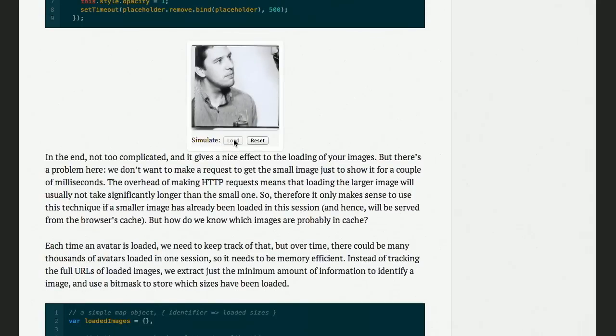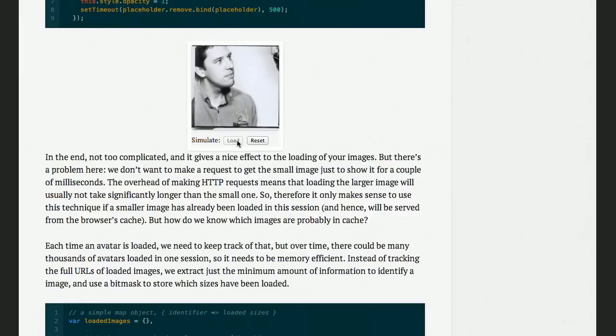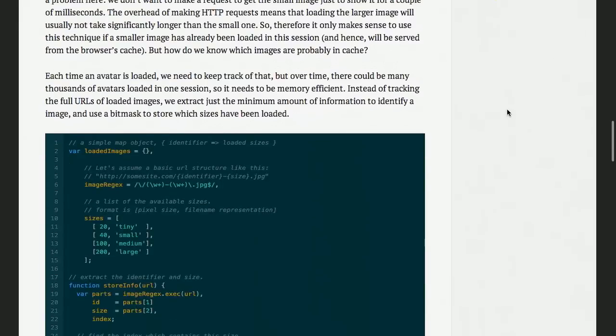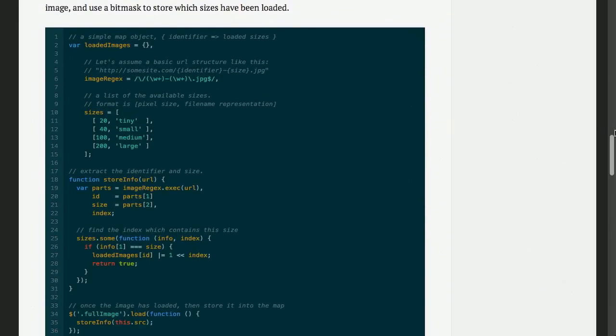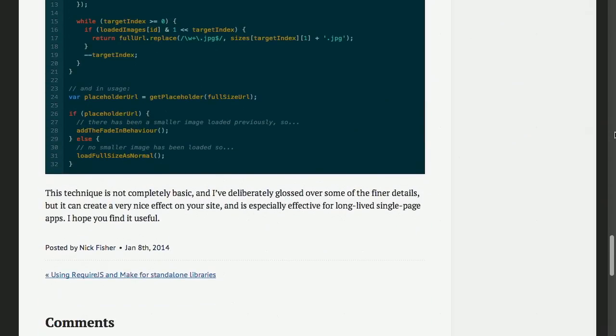Did you see that? It went by pretty quickly. Let's reset it and load it again. What you'll see first is an upscaled version of the tiny thumbnail, and then as the larger version loads, it replaces via a fade. There's some JavaScript in there to go over how you do this. Basically, you have the small version of the image, and then in the background you load the large version. Once it's loaded, a fade happens on top of the smaller one. Neat little trick and something you can make use of if you have a single page application.